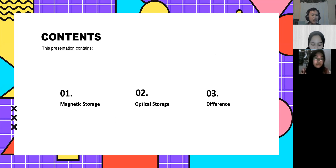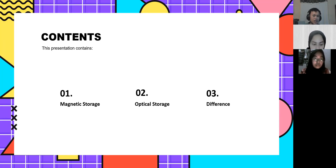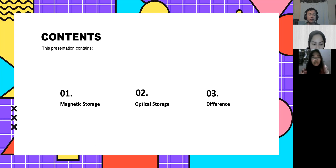The presentation contains: first, magnetic storage; second, optical storage; and third, the difference between them.